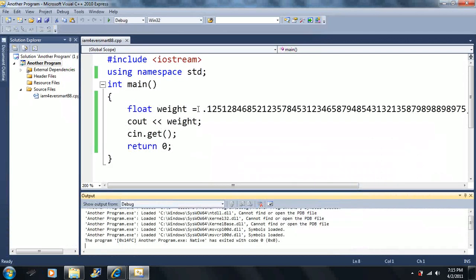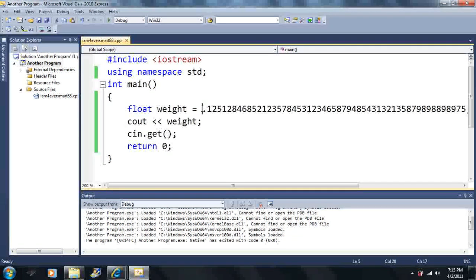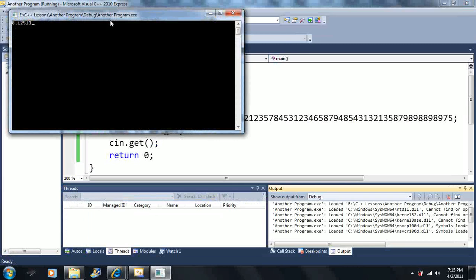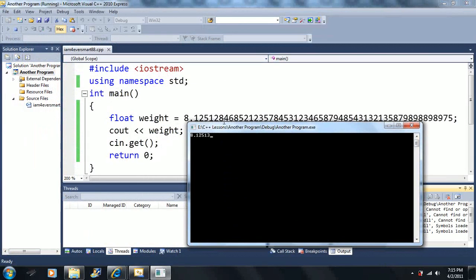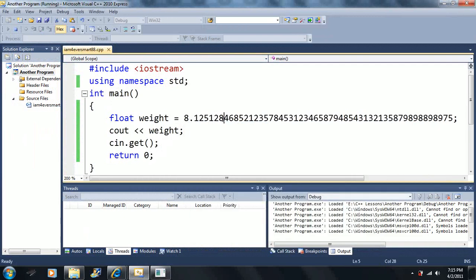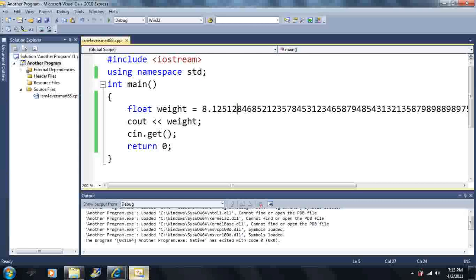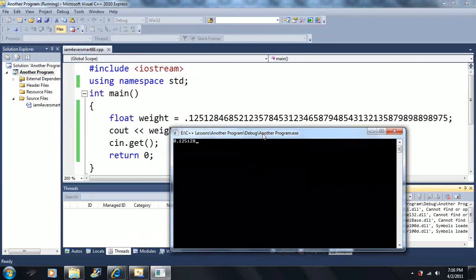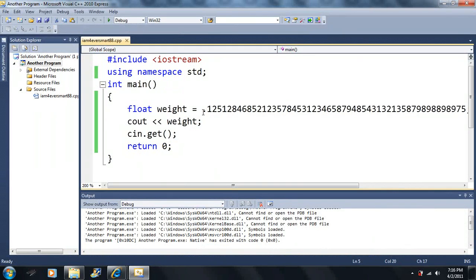We see that it rounds after a certain point. If I make this an eight here, notice something different — last time we had 0.125128, but now that I put an eight on there it rounds up and cuts off in a different spot. The magic behind this is that C++ will only print six significant digits or less to the screen, so that zero is considered insignificant.